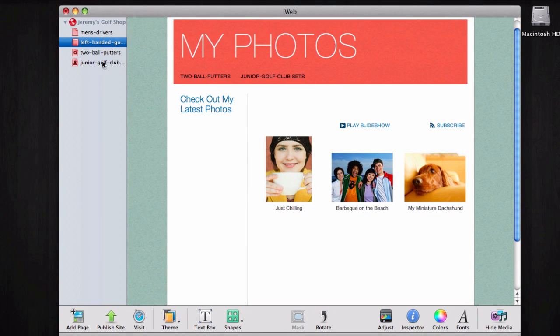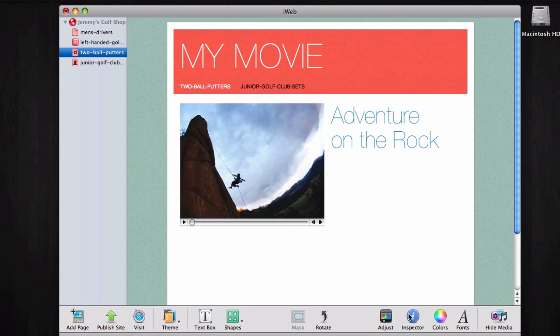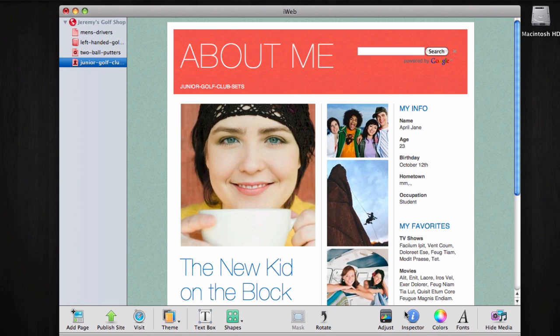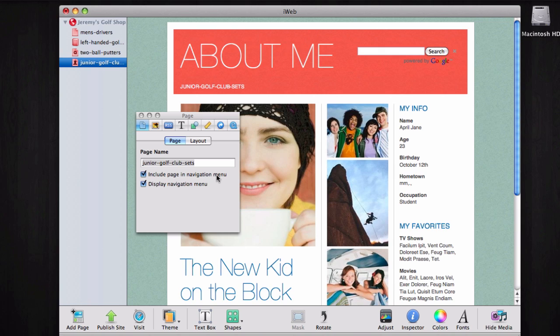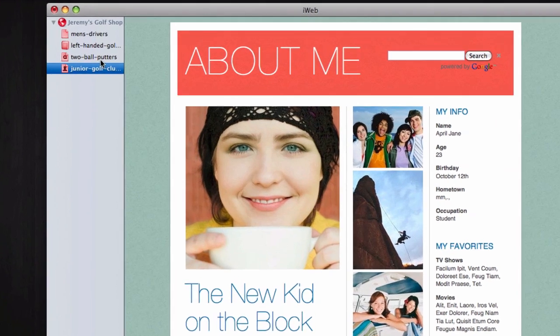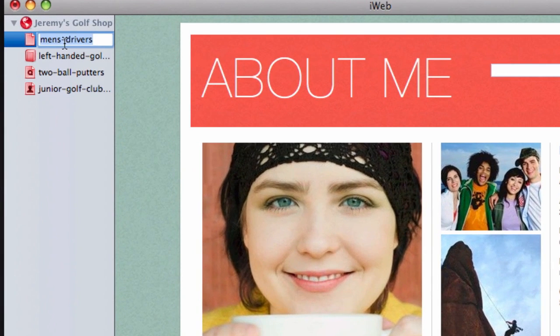Once we have successfully removed all pages from the navigation menu, we must now create our custom navigation menu. This process will not be as hard as it sounds. Let's demonstrate this by selecting the first page in our website.